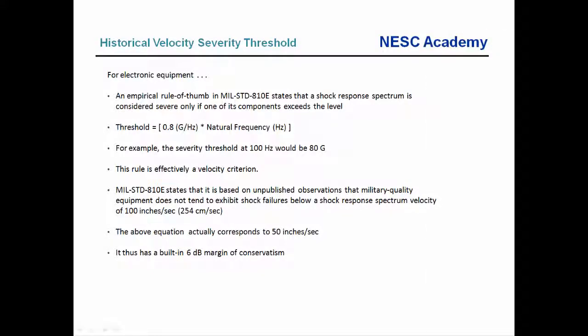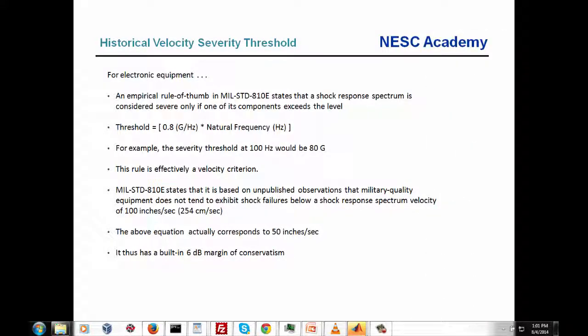That includes the presentation today. In upcoming units we'll revisit aliasing concerns with shock data, learn how to edit shock data to remove saturation effects, synthesize time histories to satisfy a shock response spectrum, and use those time histories as base input into analytical models. I hope you've enjoyed this webinar. Please email me if you have questions — thank you and goodbye.